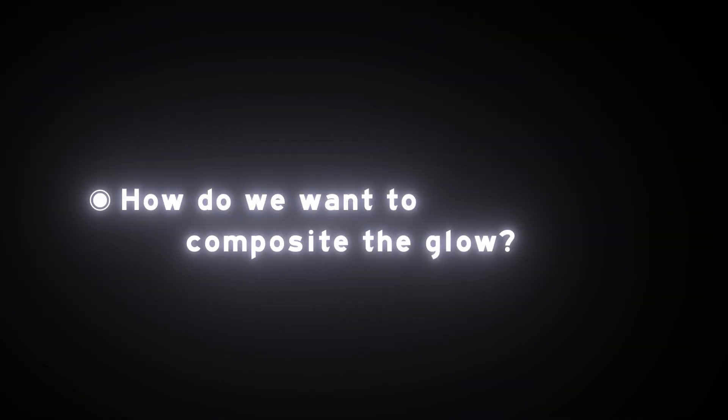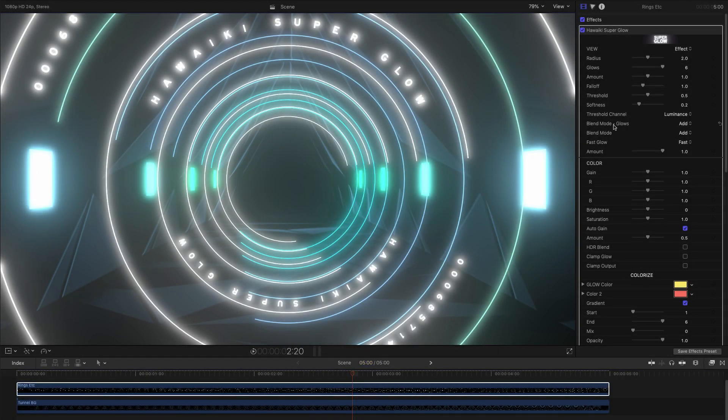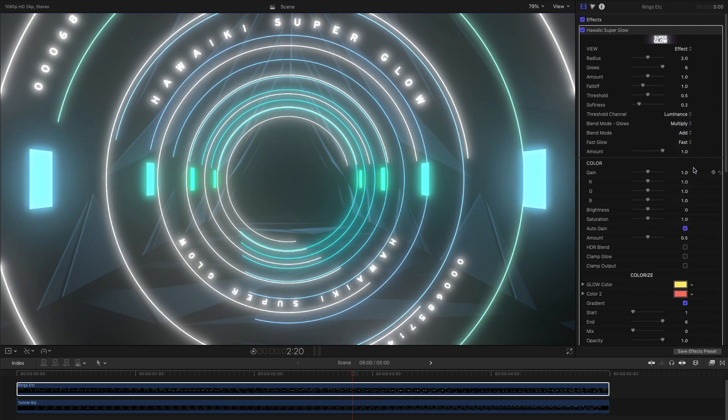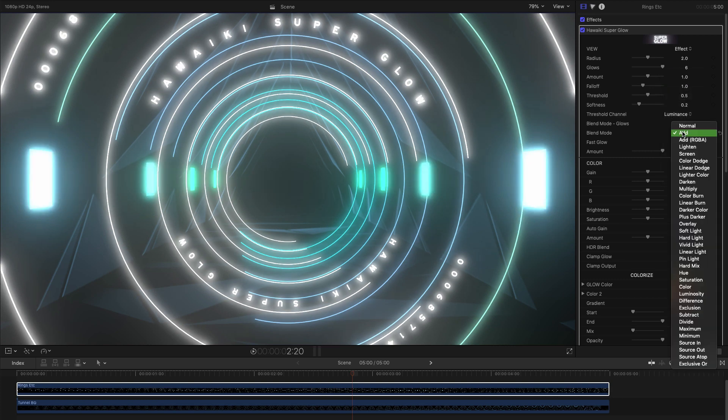Finally, we come onto the question of how we want our glow to be composited. Up here, we've got two different compositing menus. The first determines how the six glow elements are composited against each other. The second menu determines how the glow is composited with the source.